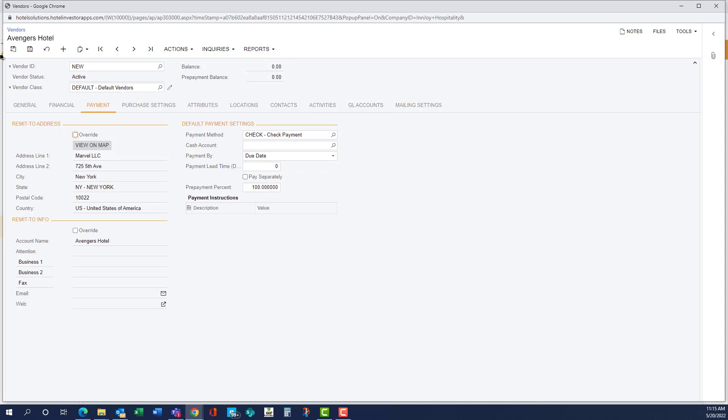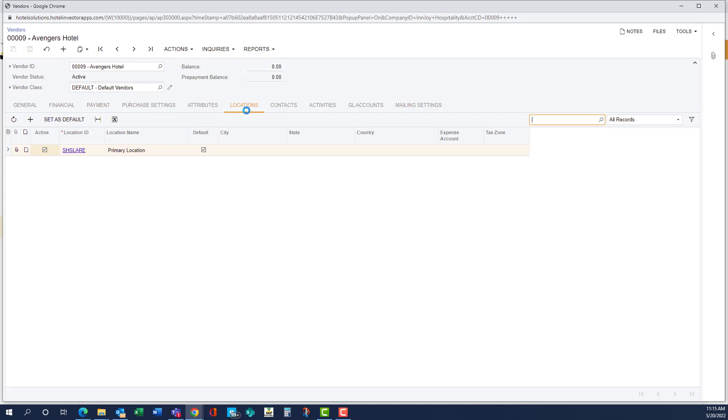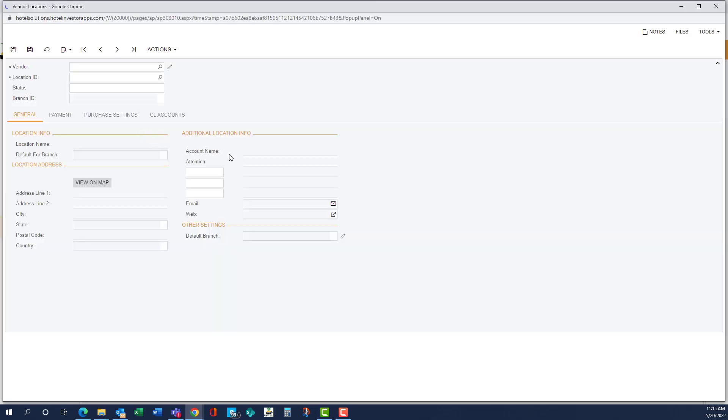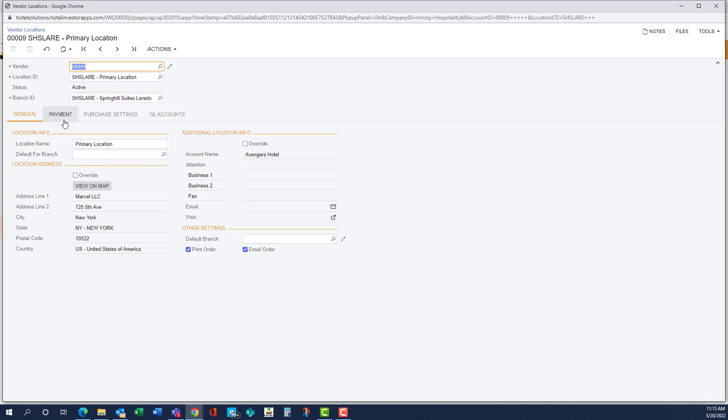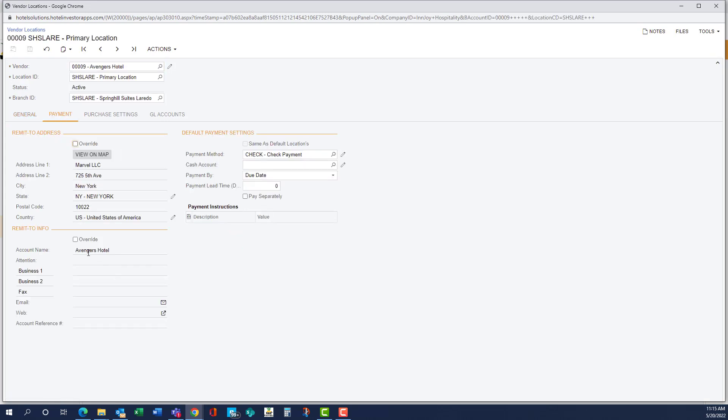If we had any other information, we're going to go ahead and save this first and go to the location, and we're going to open the location. So under the location, we can add our account number if we have one under payment. We're going to hit override, and it's this account reference number.